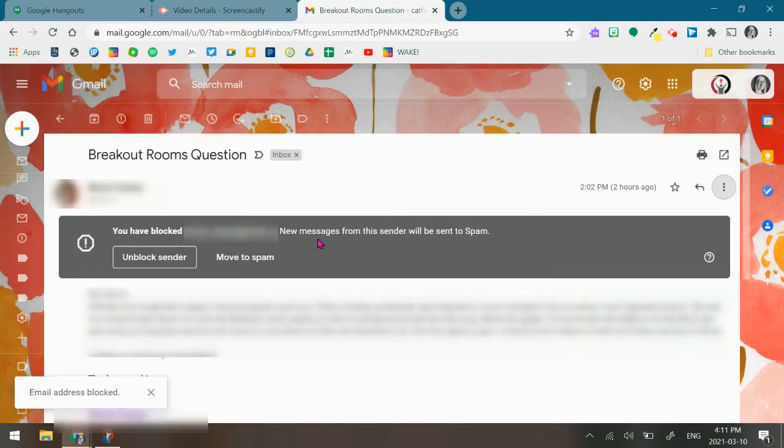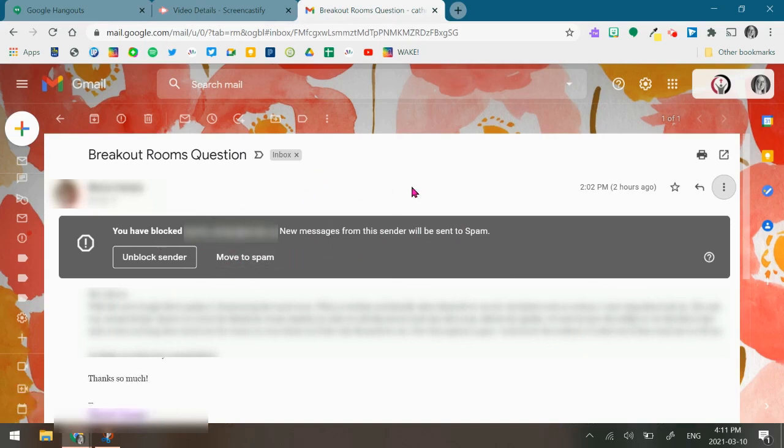Then a gray bar will appear at the top, and it says that the messages from the sender will be sent to spam, and you can make sure that you don't see those messages in your inbox anymore.